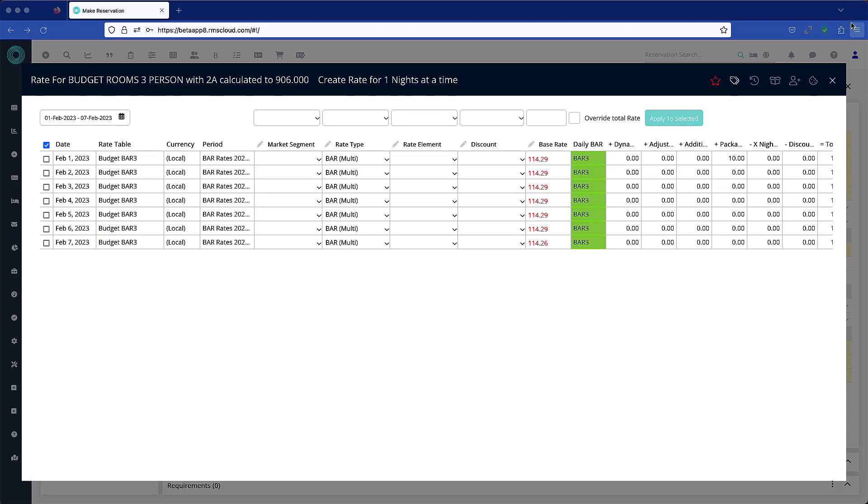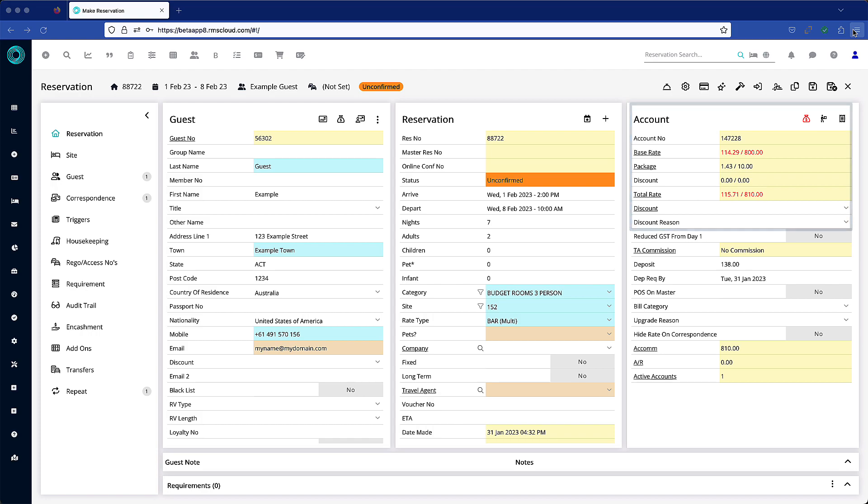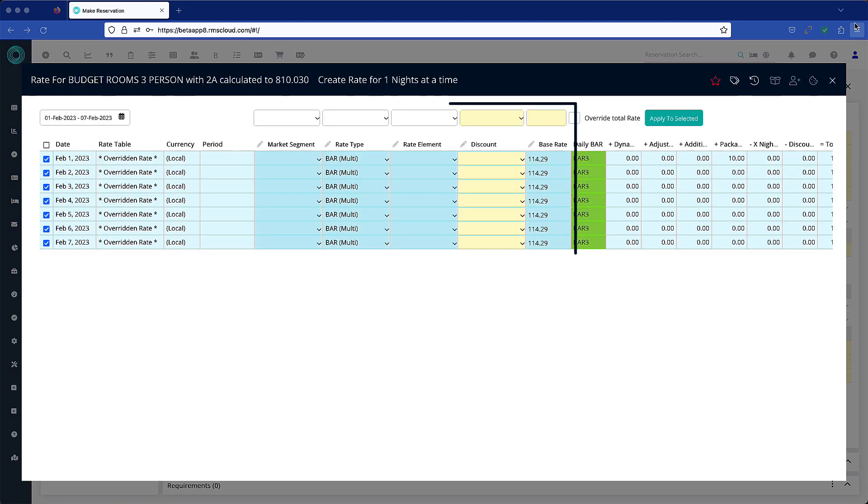You will note that whenever a rate has been overridden, the font will change to red. If the rate was overridden in a previous version of RMS, these columns will be yellowed out and the rate override function disabled.